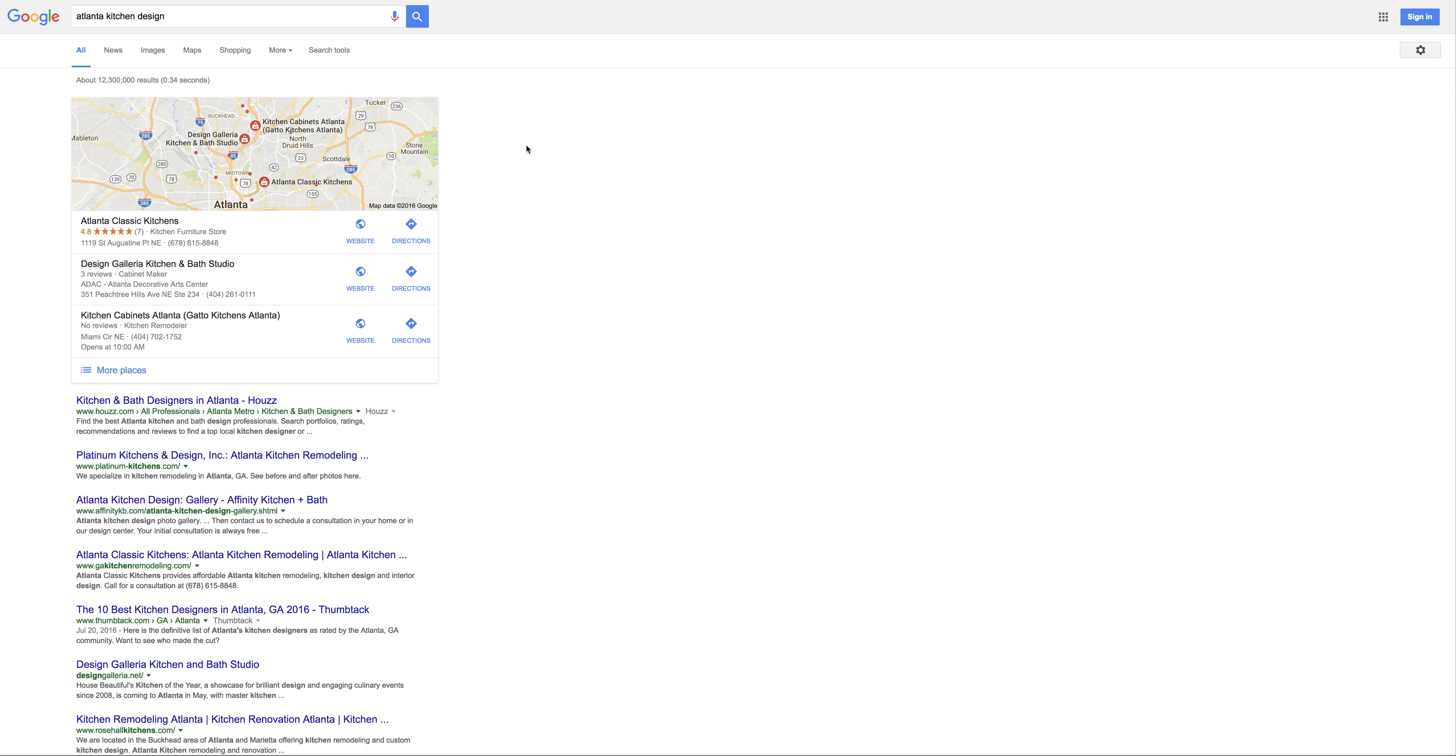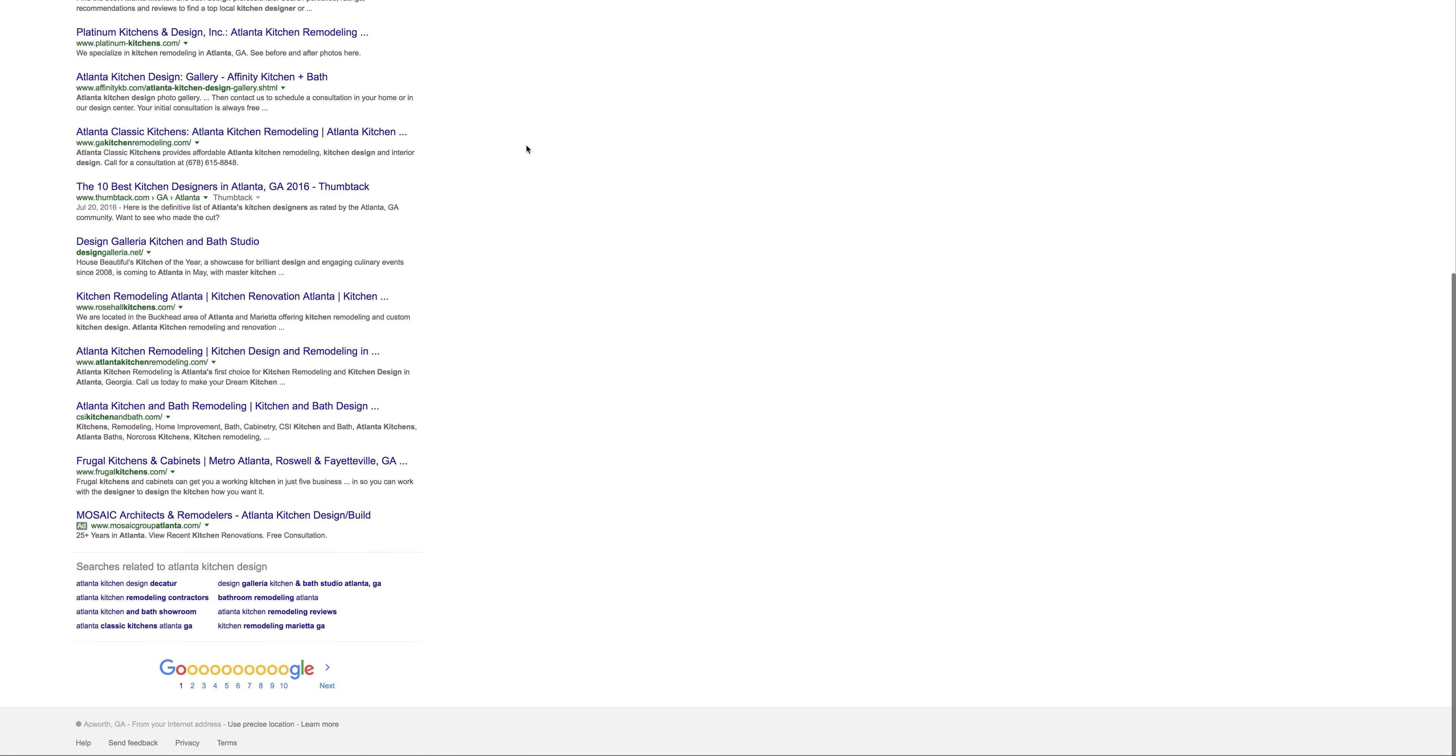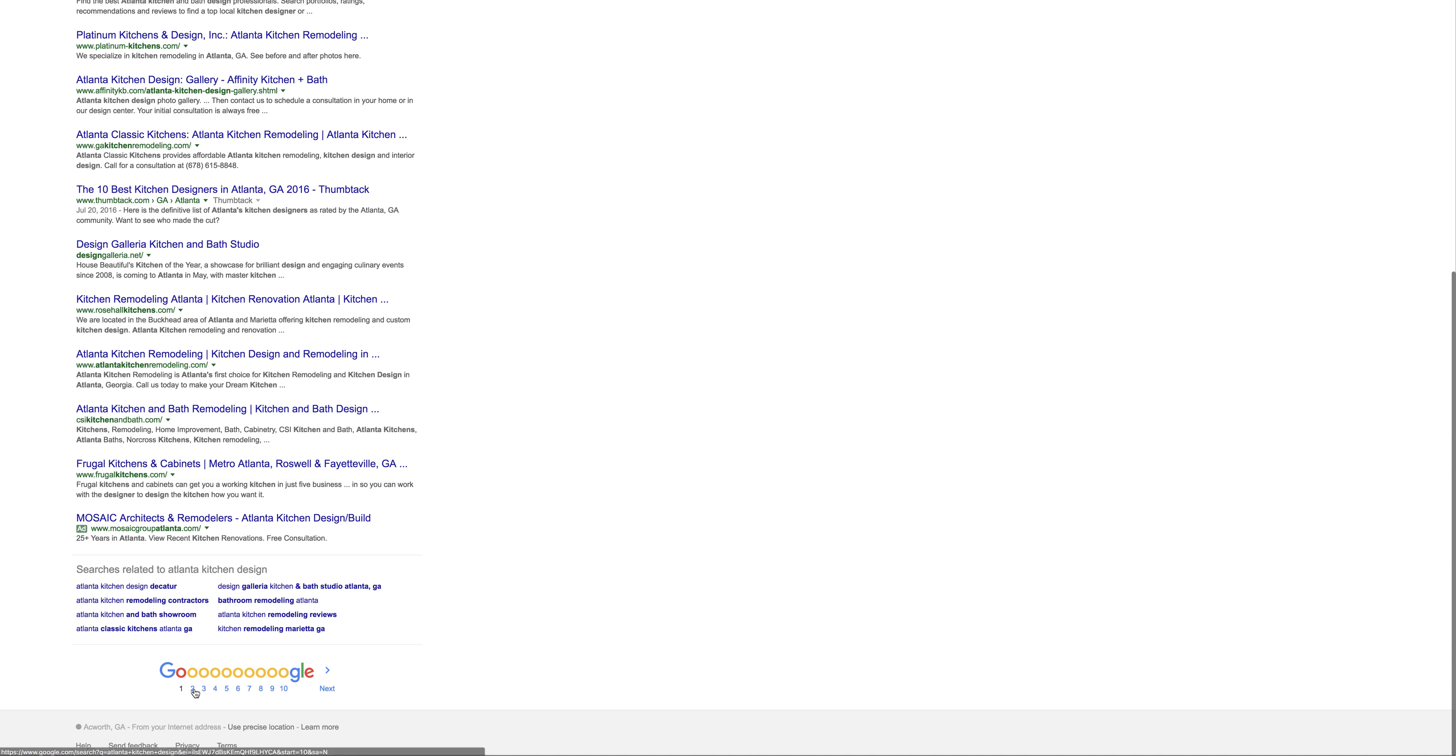Obviously, the keywords you're looking for would be like Atlanta kitchen design, Atlanta bathroom design, and Atlanta basement design. You're not on the first page for any of those as far as I can tell, but that's something that can be fixed. You're only on the second page, I think.